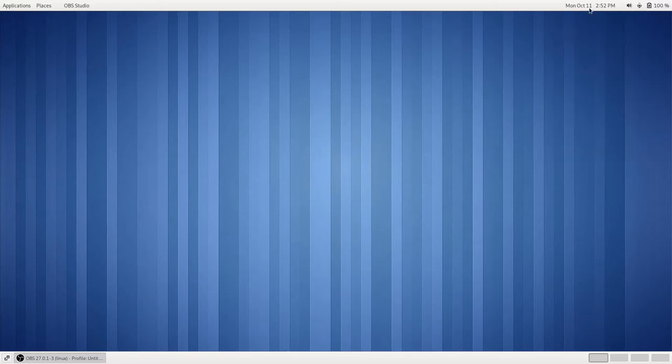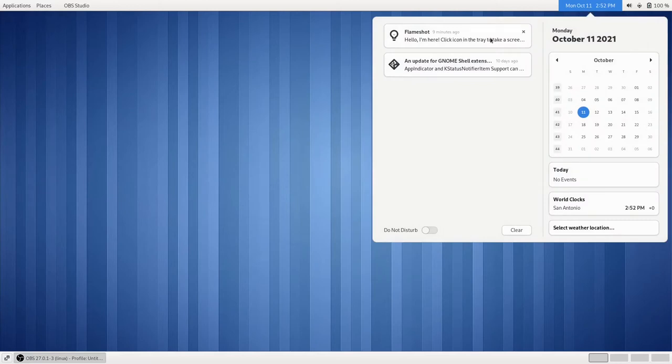We also have our Notifications Center, along with our Clock, our Weather, and our other WorkClocks that we've added.